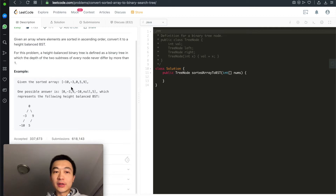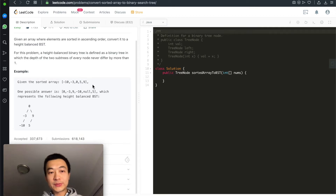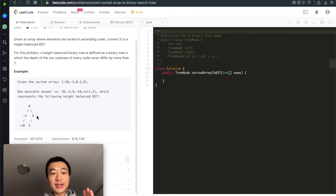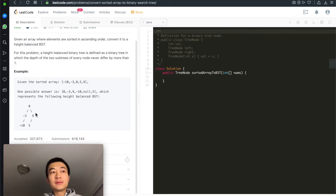For this given sorted array: -10, -3, 0, 5, 9 — one possible answer is a tree rooted at 0, with -3 and 9 as children, and -10 and 5 as leaves. This is a binary search tree and also it's height-balanced.